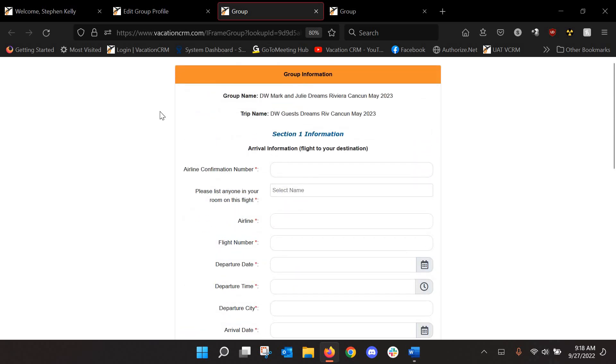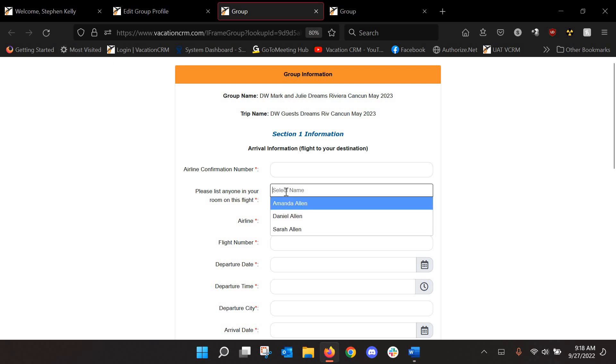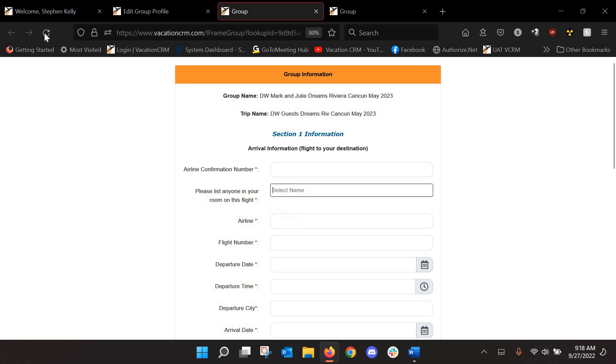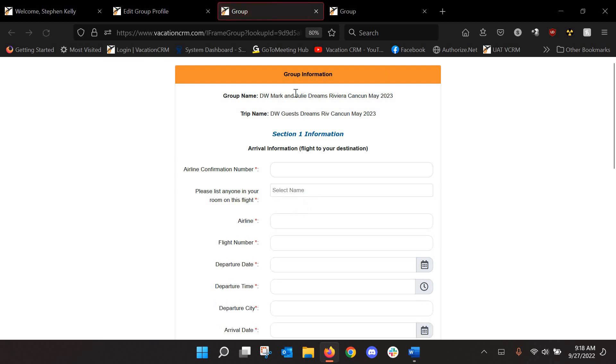Now, one of the nice things about this as well is this is going to send to everyone if you're automatically sending it with an email group. And so let's say it's like a, you know, in this case, this is Mark and Julie. So Mark and Julie both receive this email. And let's say, you know, Julie filled it out because she's better about checking your email. And then Mark comes in here and tries to fill it out.